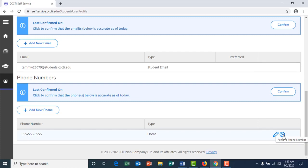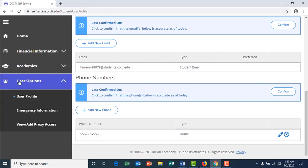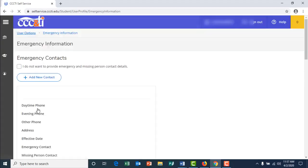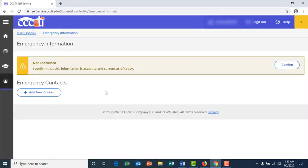To update your emergency contact information, again click on user options, then emergency information. Once more, you can either confirm the information is correct or you can add a new contact.